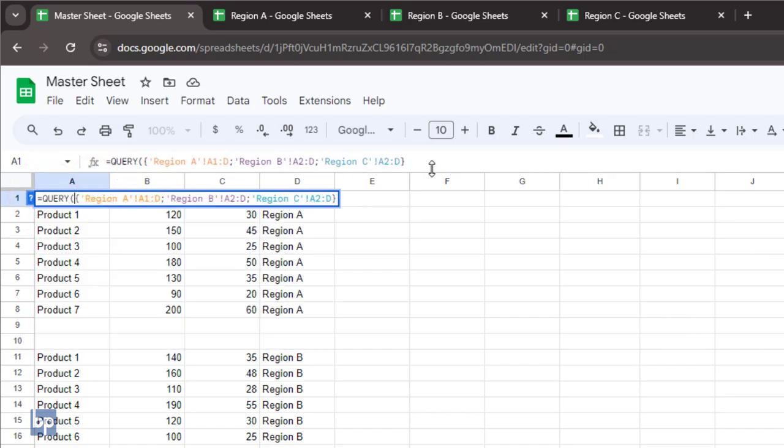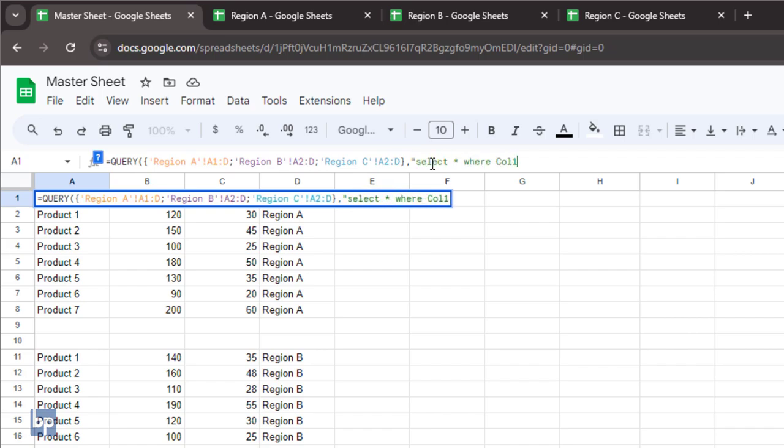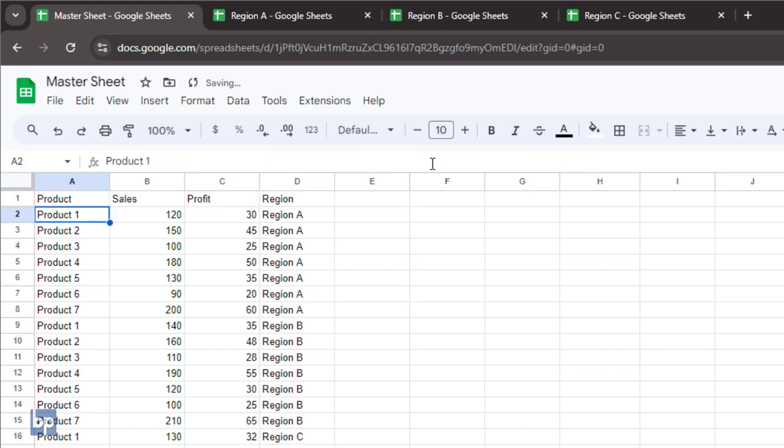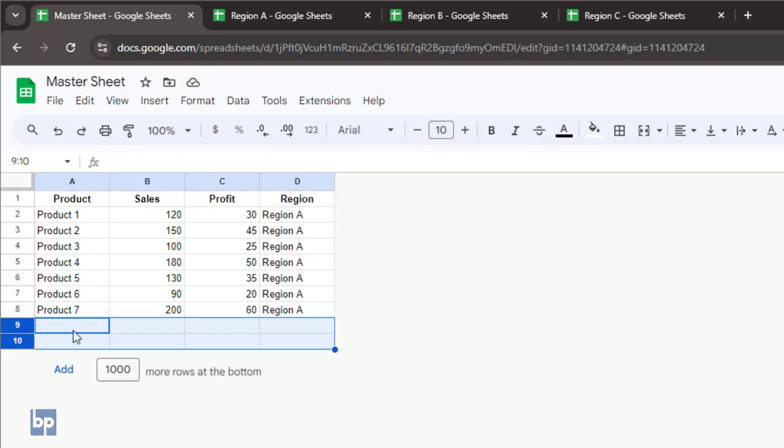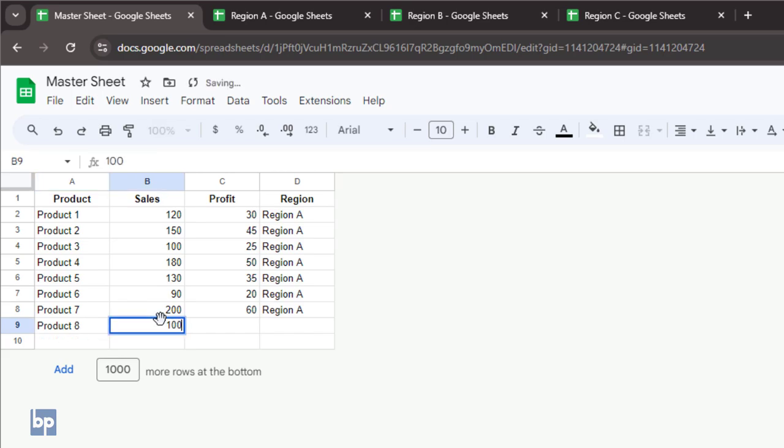To avoid getting empty rows, we can use the query function to select only the rows with data. We do this by writing the query to select all rows where column 1 is not null. Now you can see that when you add or update data in the tabs, the master sheet is automatically updated as well.